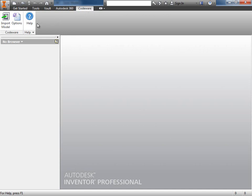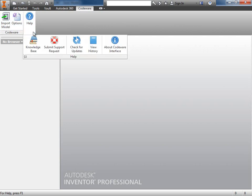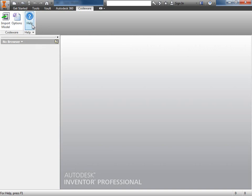...we get a couple of options such as import model, which I'm going to touch on in a moment, as well as the options and then our help selection. To submit support requests, check for updates, view the history document, things like that are going to be under the help menu. Let's have a look at the options. I'll click on Options.